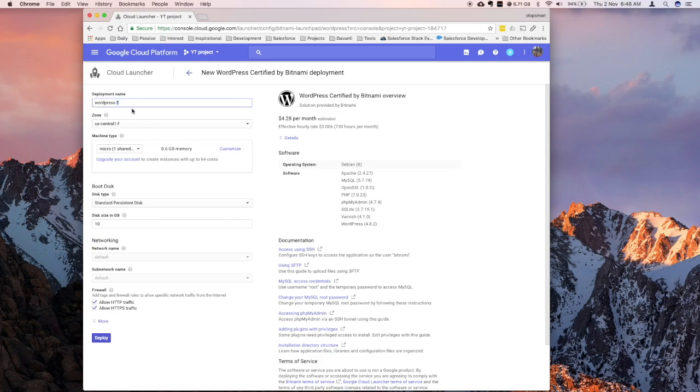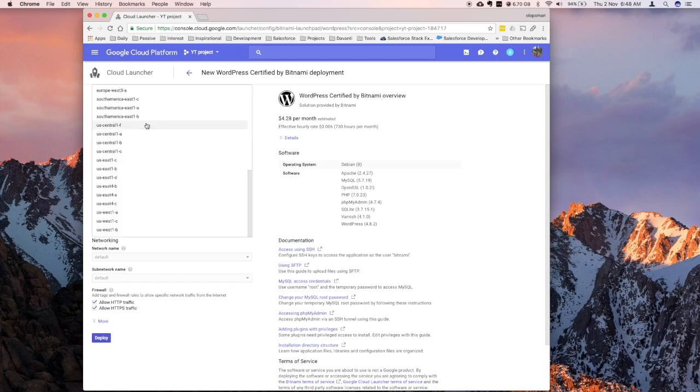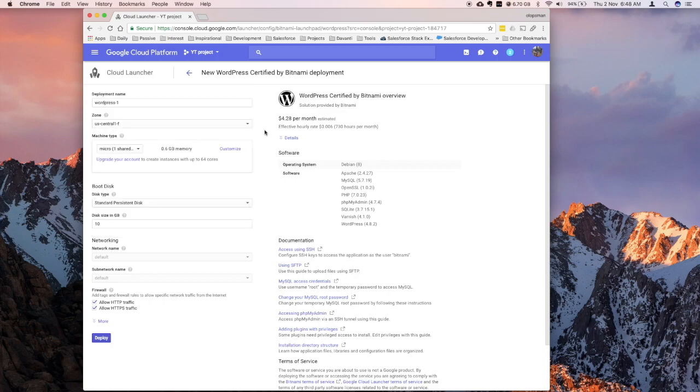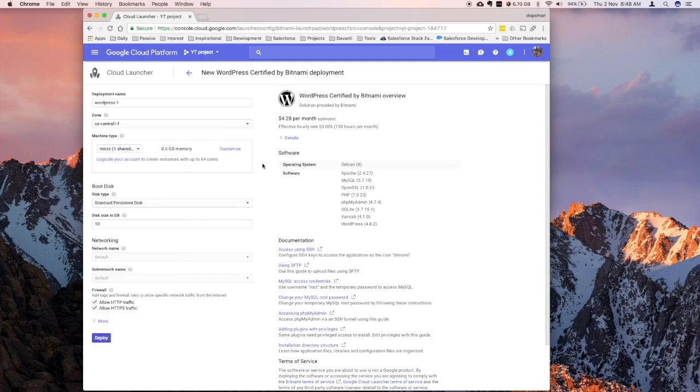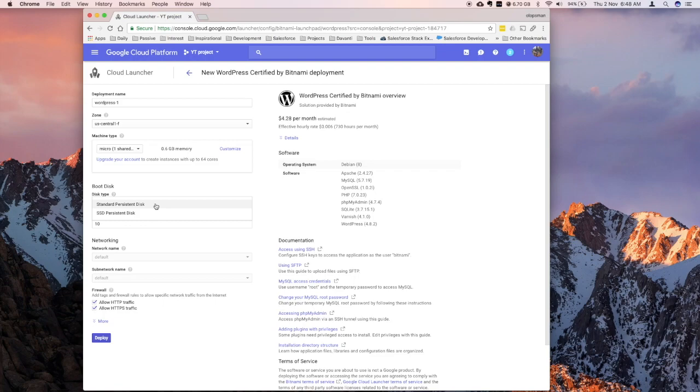So, obviously, you could change the deployment name, and for the zone, you could change the zone to your preference. So I'm going to keep the default, I'm going to keep the instance to the F1 micro, which is the smaller one, which is 0.6 gigabytes memory. And what else, I'm going to change the disk from persistent to SSD.